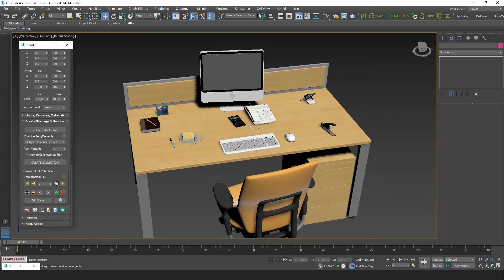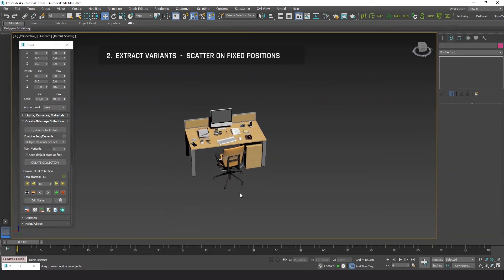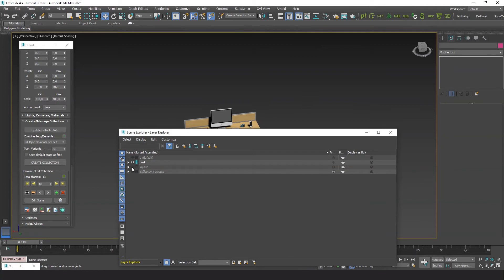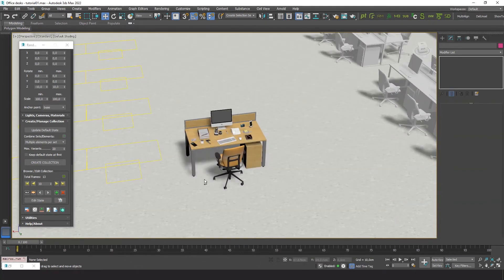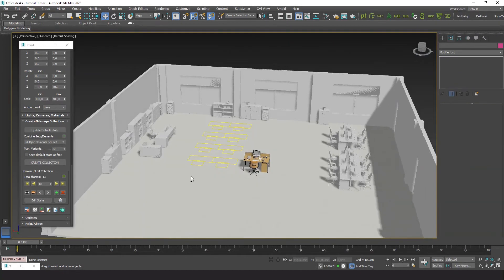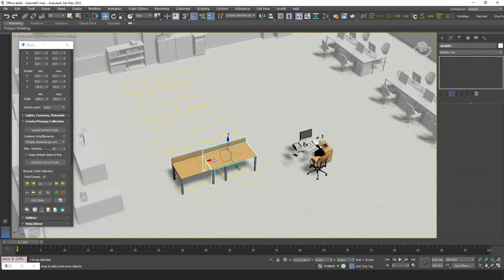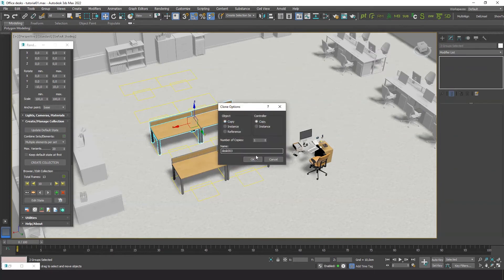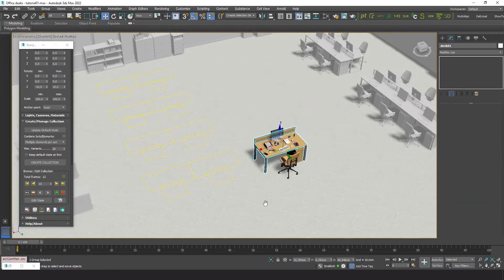There are nice looking variations now! Let's reveal our office environment. On the floor there are some yellow shapes indicating how to distribute the desks. They should go like this, but instead of tediously cloning the objects, randomizing transforms and deleting some of the elements to manually generate variation, we will spread the collection of variants we just created as separate clones in the right places.